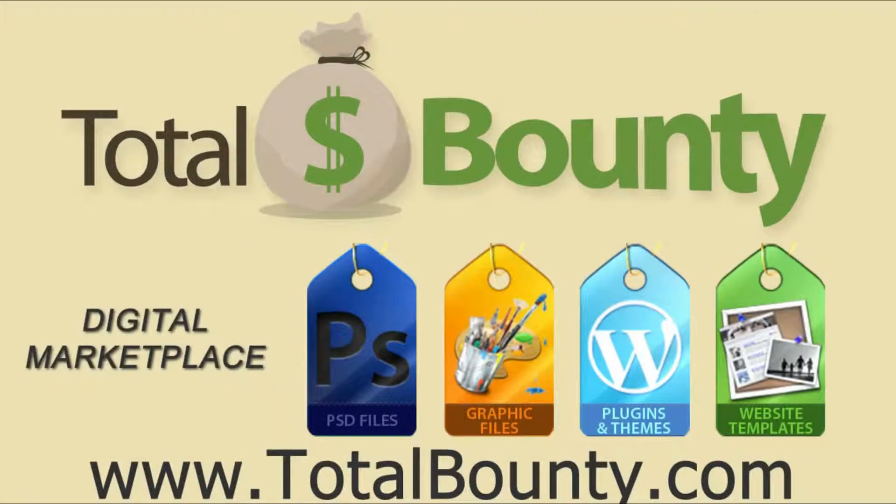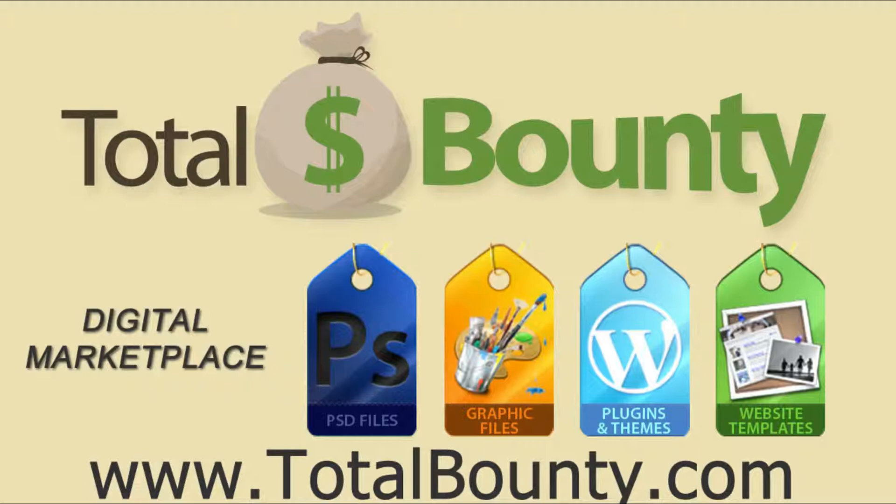All right, that's it. Thanks for watching. Visit the TotalBounty.com blog for more WordPress tips and tricks.